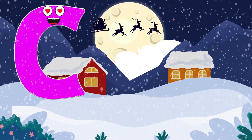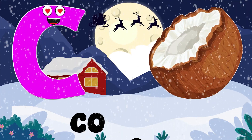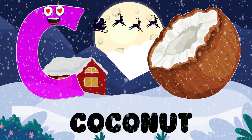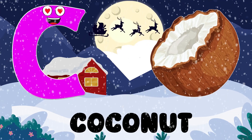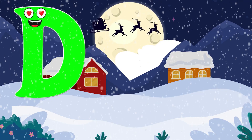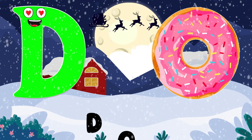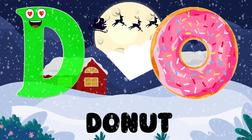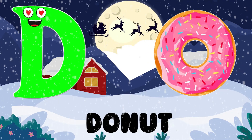Baby. C is for Coconut. Ga, Ga. Coconut. D is for Donut. Da, Da.